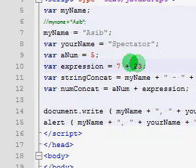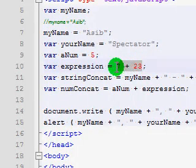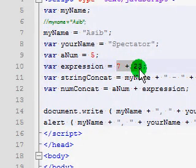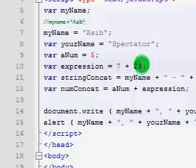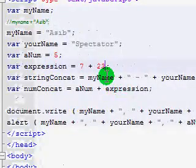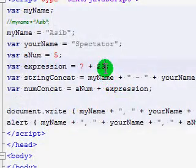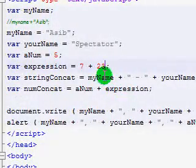It carries the procured value from the mathematical operation 7 plus 23. Sorry, 23. I've been saying 25. That's wrong.